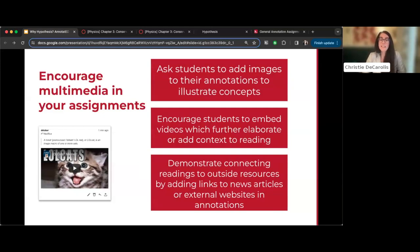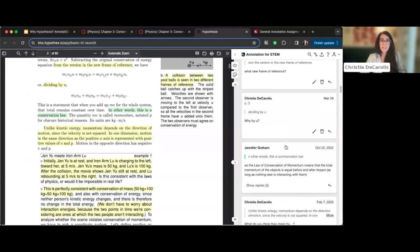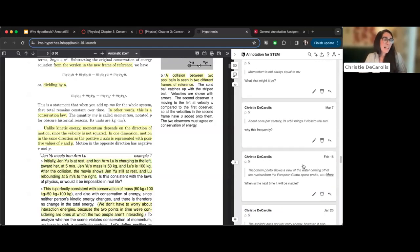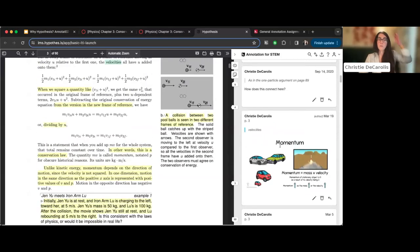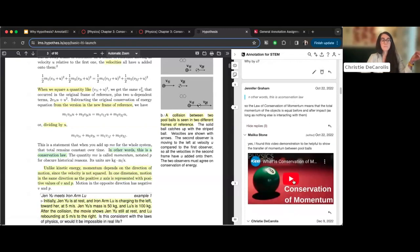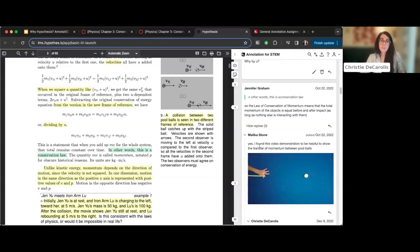An underutilized feature is including multimedia in annotations. Students can embed images and YouTube videos, and instructors can do the same. This opens up a multimodal way of reading, which is a key principle of UDL. For example, the law of conservation of momentum is best represented by a video rather than text, so embedding multimedia helps students better understand concepts they're reading about.